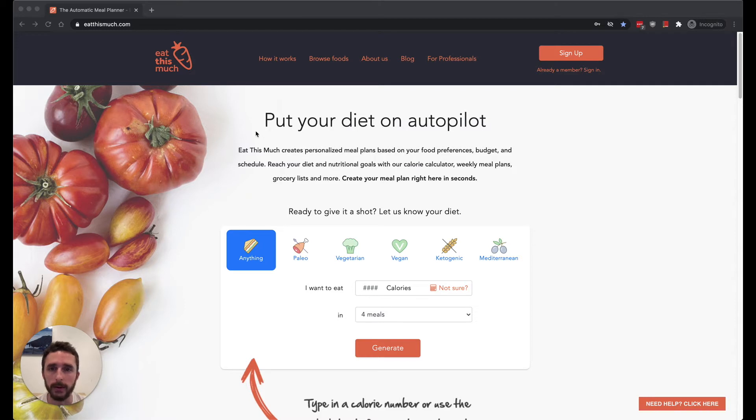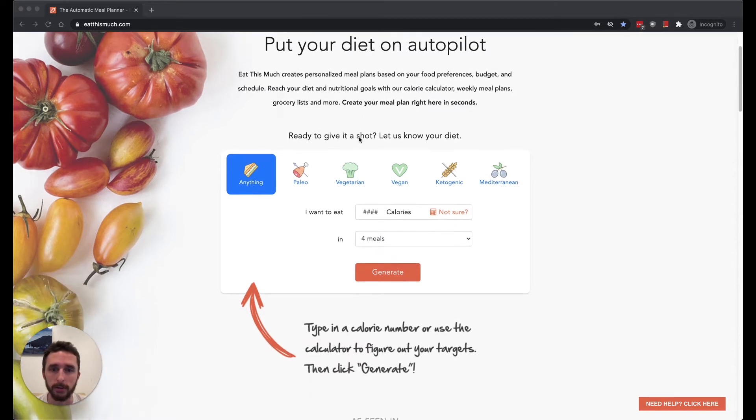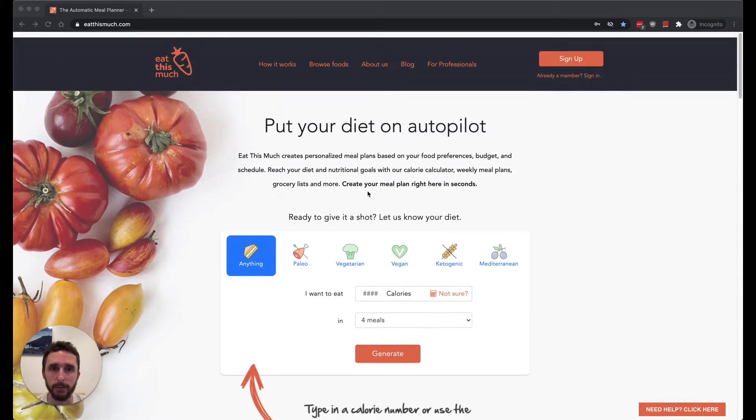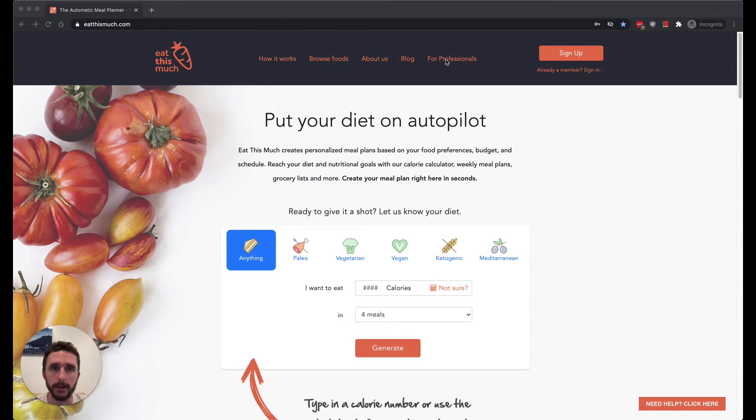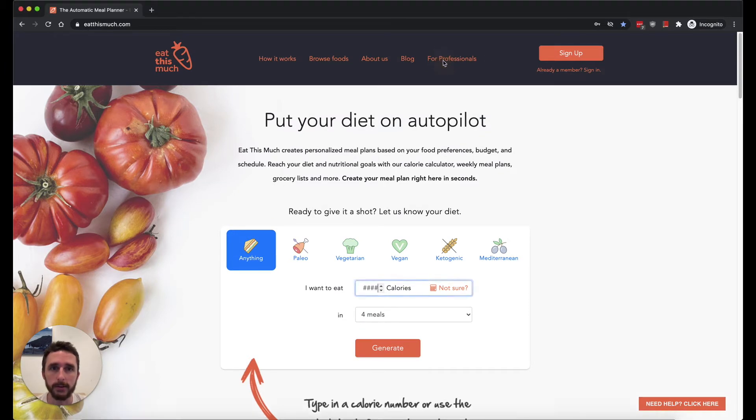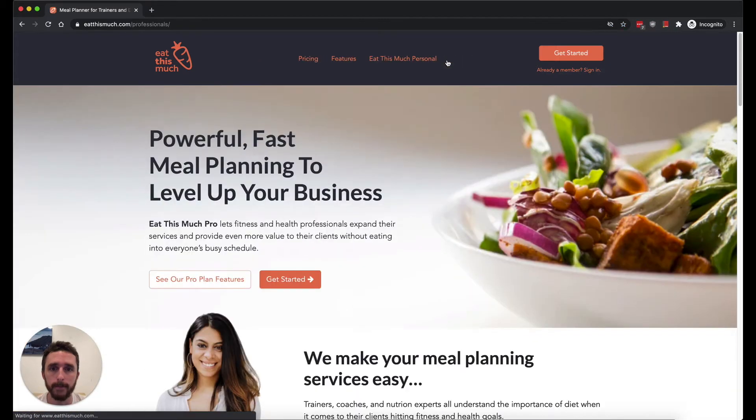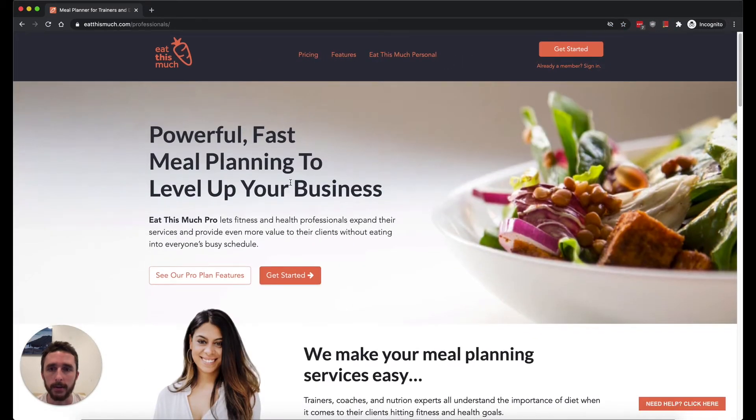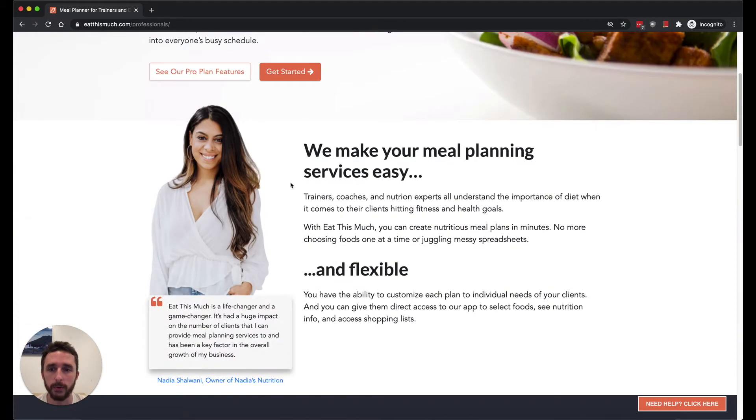So here's our main landing page. You can generate a meal plan if you want, but to get to the pro stuff we have this link at the top here for professionals. And here's a bunch of info here about the features of the Eat This Much pro account.